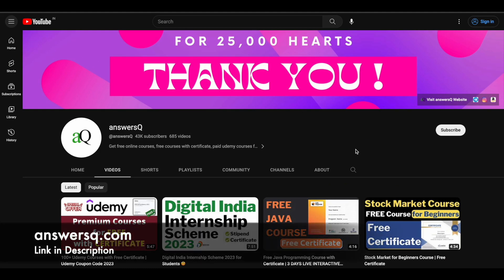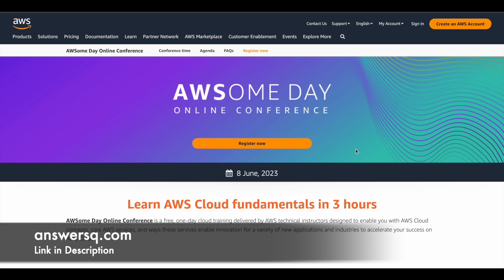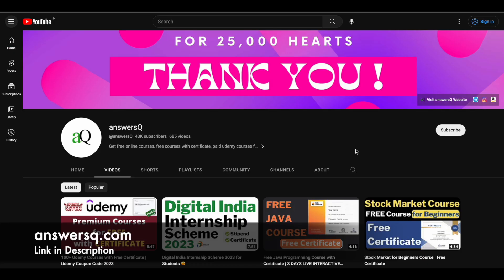Hi, buddy. Welcome back to AnswersQ. In this video, we will see about Awesome Day Online Conference, which is a free one day cloud training program that is offered by Amazon Web Services. So before we see about this, if you haven't subscribed to our channel yet, kindly do that first. Click on the subscribe button and the bell icon that appears after that. So you will get a notification whenever we upload a video like this.